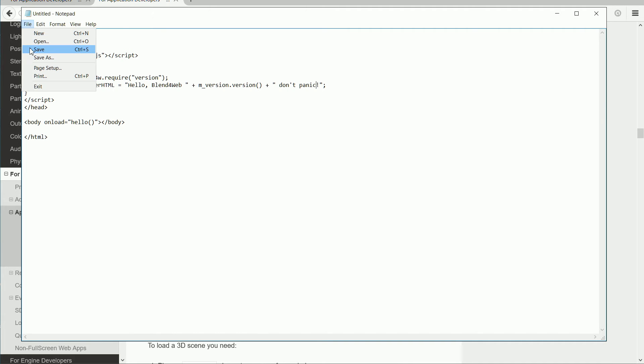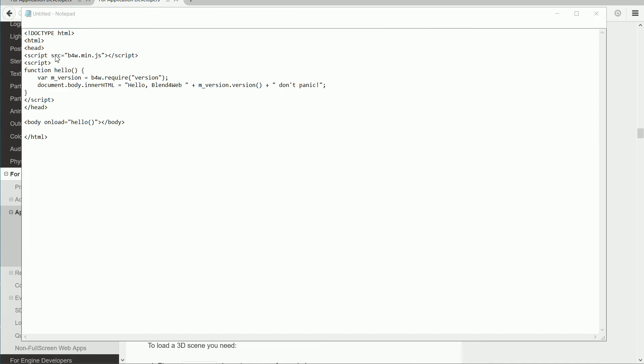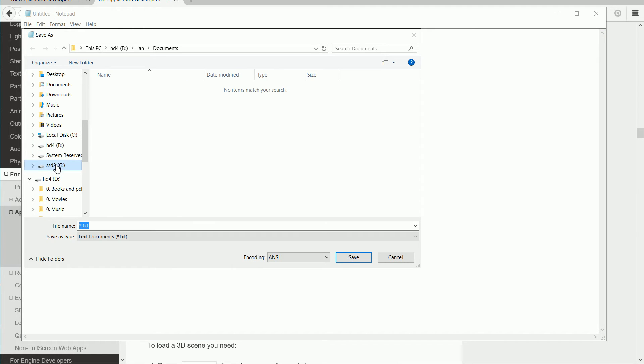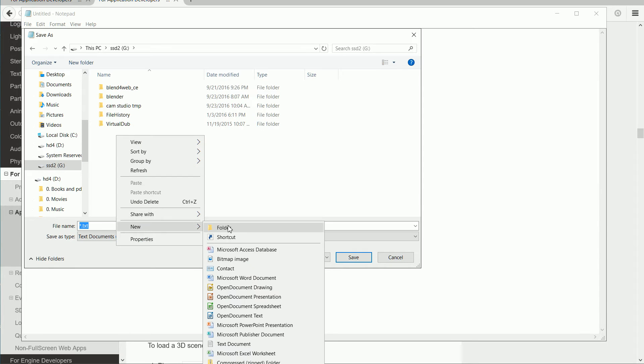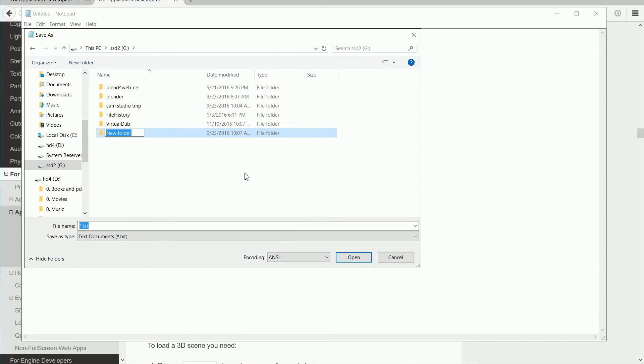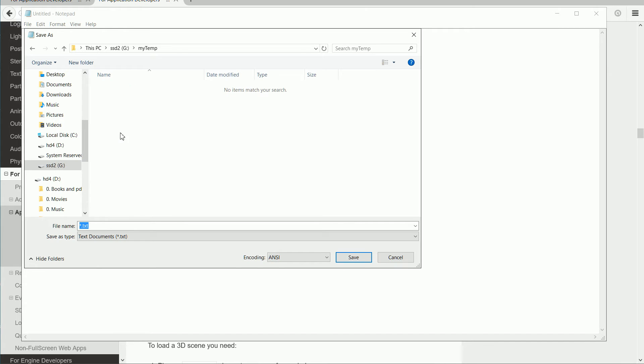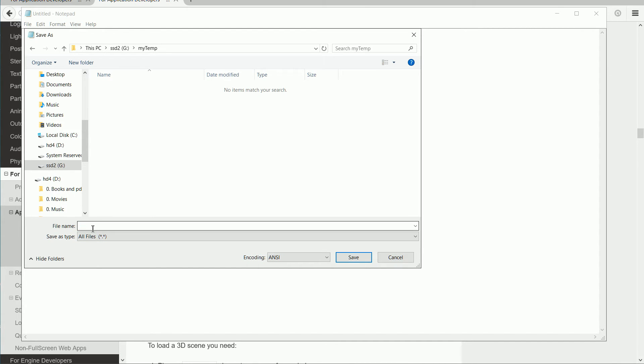File Save. I'm going to make a folder outside of the SDK folder, My Temp. Go into the folder. Change the save type to All Files. Call the file hello1.html and save.